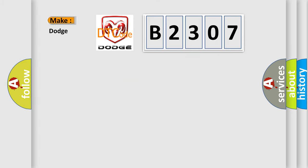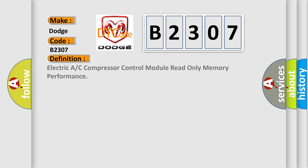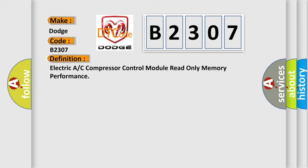What does the diagnostic trouble code B2307 interpret specifically for Dodge Car Manufacturers? The basic definition is Electric A/C compressor control module read-only memory performance. And now this is a short description of this DTC code.